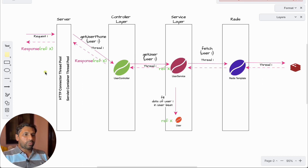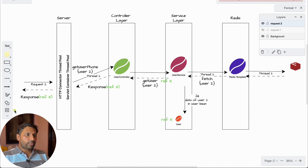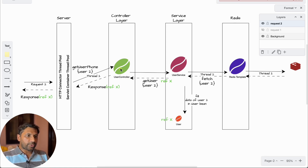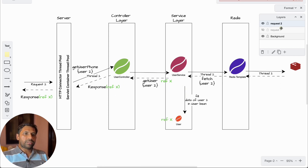What happens when request two comes in? When request two comes, the same process is followed. The request is handed over to the UserController — to the same bean that request one used — and then the same UserService, RedisTemplate, and response come back. In individual requests, everything was fine. Now let's say two requests come at the same time.